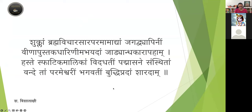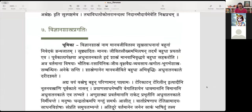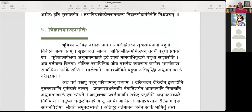We'll do the seventh one. Vijnana Shastra Prakati. Vijnana Shastra is scientific literature, so this is about the progress of scientific literature.